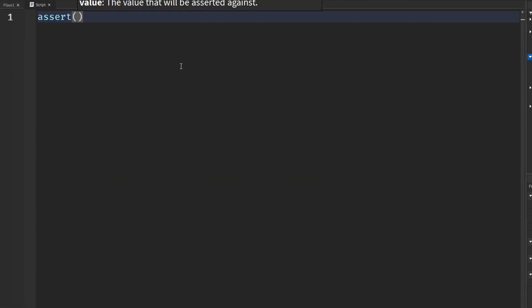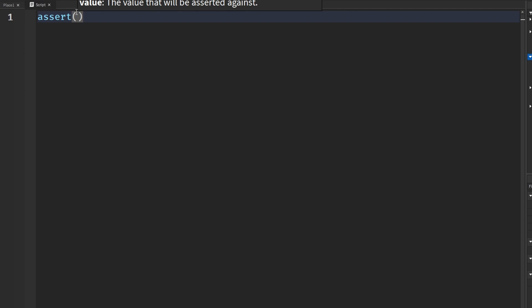The first thing is assert. Basically what assert does is it throws an error — we put in a statement or a value, it checks if that is true or false, and if it's false it prints an error to the output. It's pretty much used in error handling. You put in a condition and if it's true nothing happens, but if it's false it'll print an error. We can also put in a message for that error.